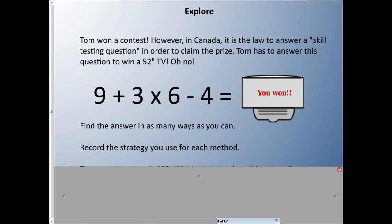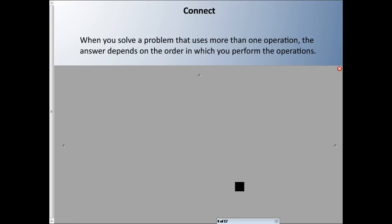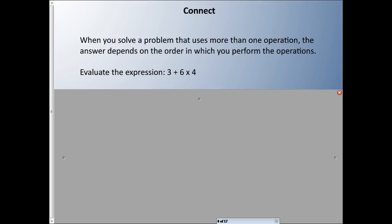Write down what strategy you used for each method. The correct answer is 123. If you managed to get that answer, what strategy did you use? The idea here is: when you solve a problem that uses more than one operation — we just saw multiplication and subtraction, and some division, all jumbled up in one question — the order is the big key to solving the problem.